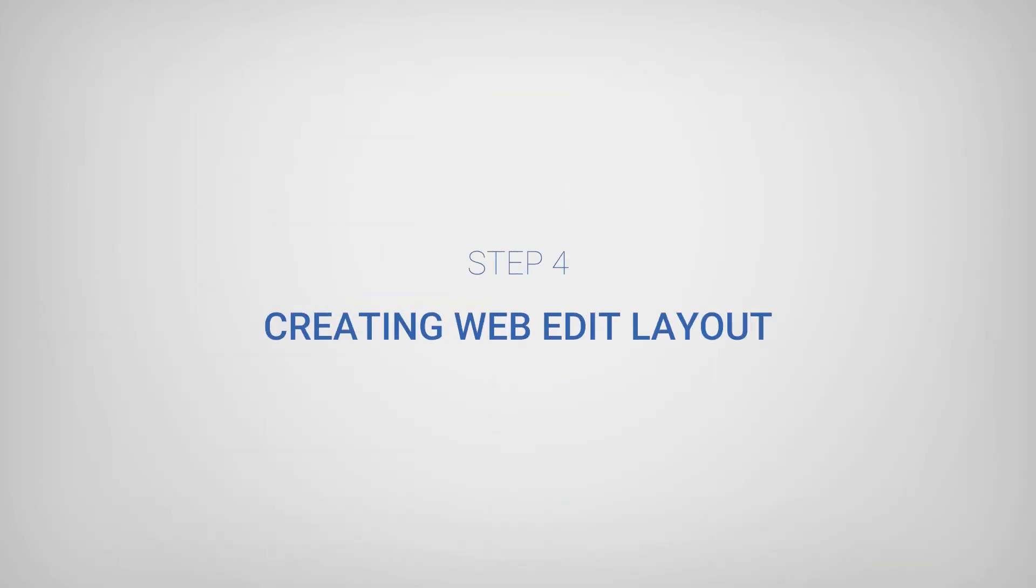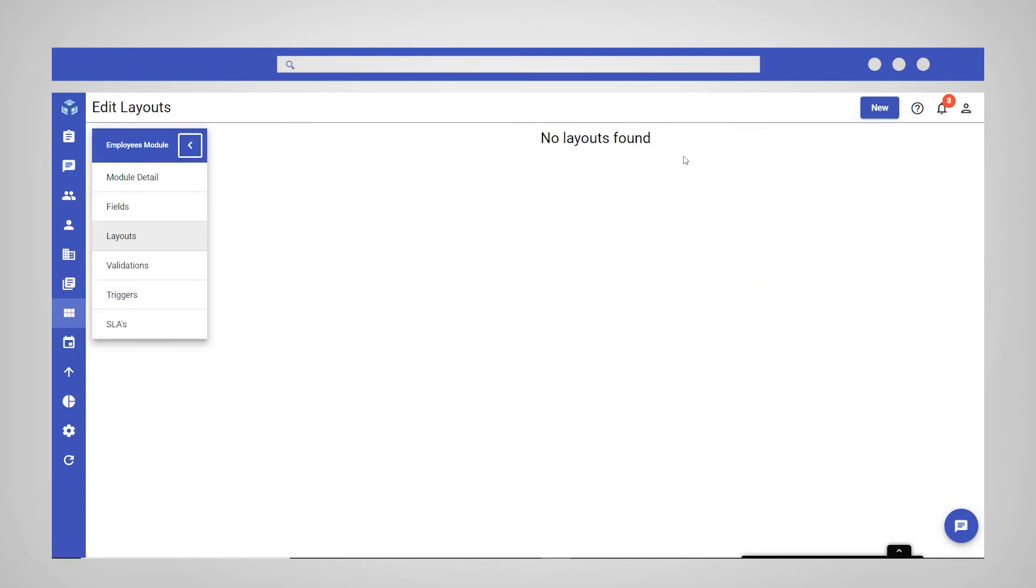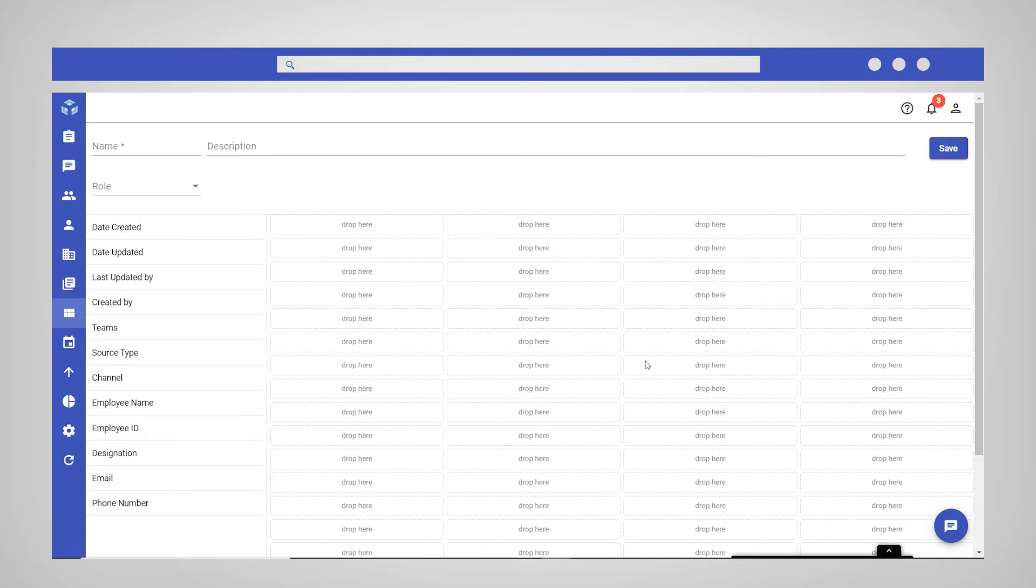Step 4 involves creating WebEdit layouts, which will be the template for when you edit records. Navigate to Layouts in your new module and select WebEdit Layouts. Click New in the top right corner.